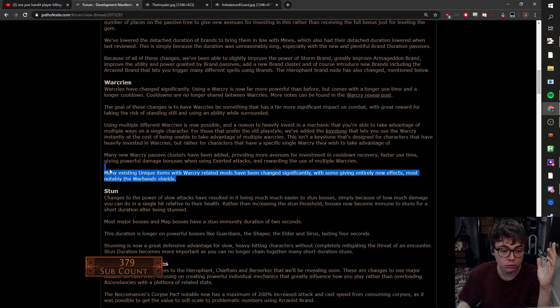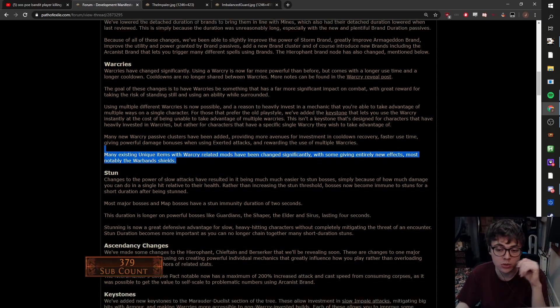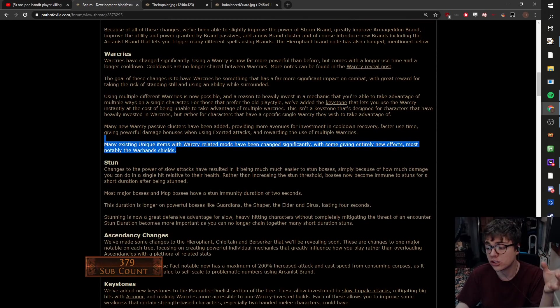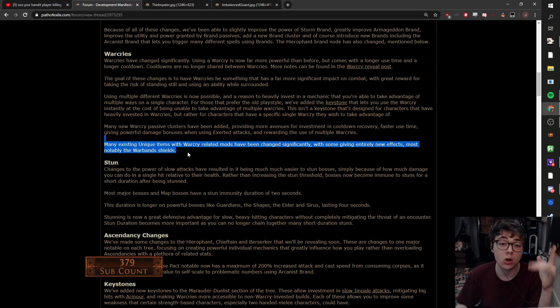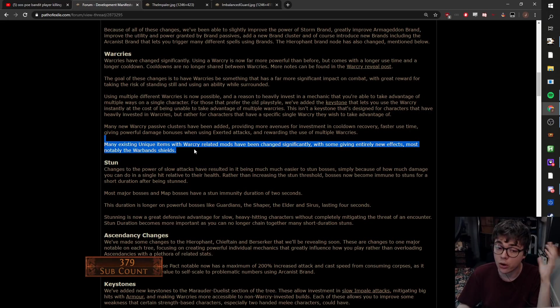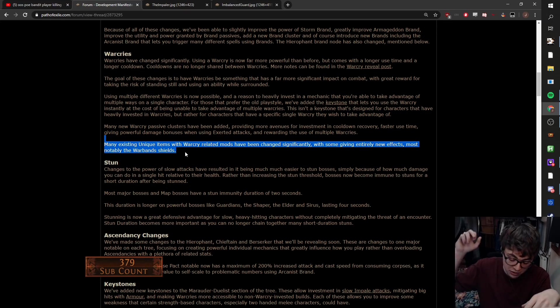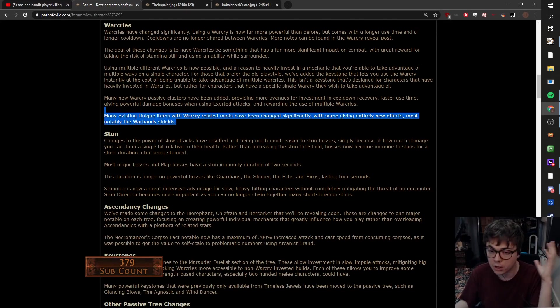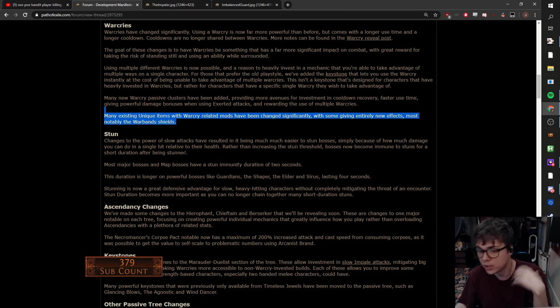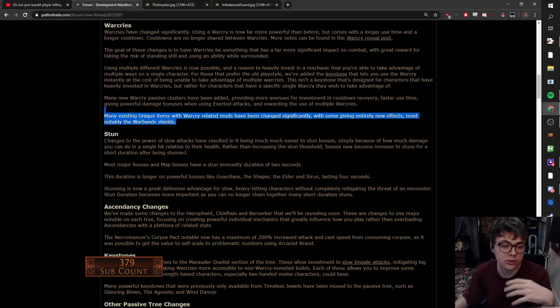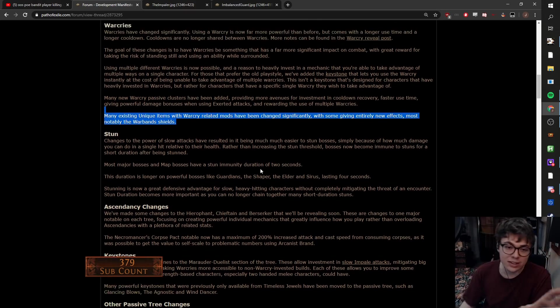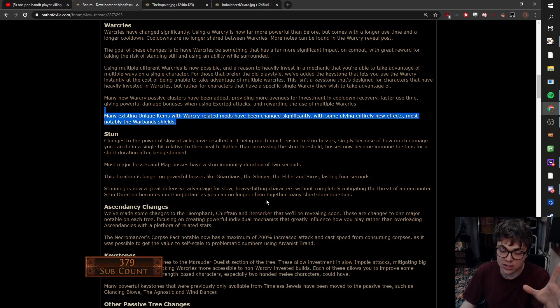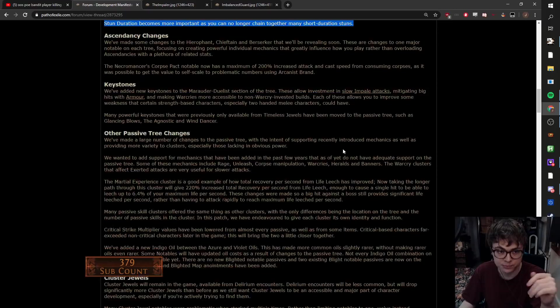So I like these changes. They've also reworked many existing uniques with Warcry-related mods and they mentioned the warband shields. The warband shields were always kind of interesting but pretty weak. One of them gives onslaught generation, which is very nice for trappers, but the shield itself was terrible. So hopefully they've crazy buffed that shield. There's not many trap changes in here by the way GGG. I would like to see a trap section but that's fine.